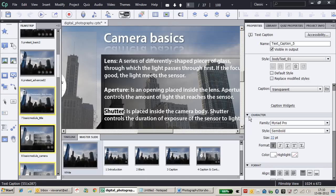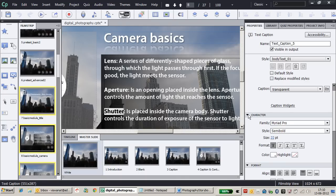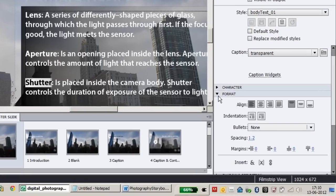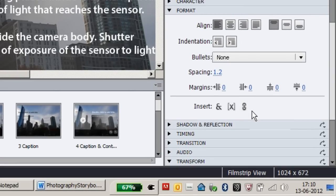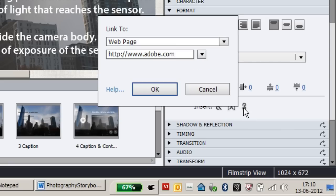Then in the properties panel under the format accordion, there's a new icon called Insert Hyperlink. Click on that.